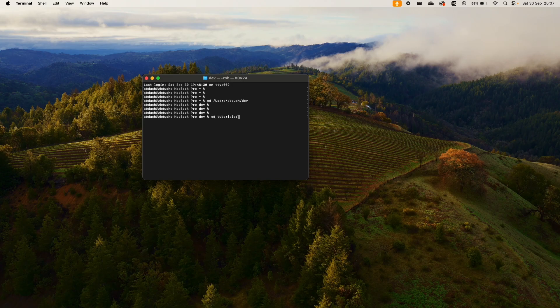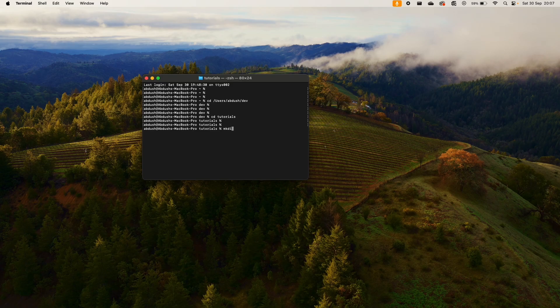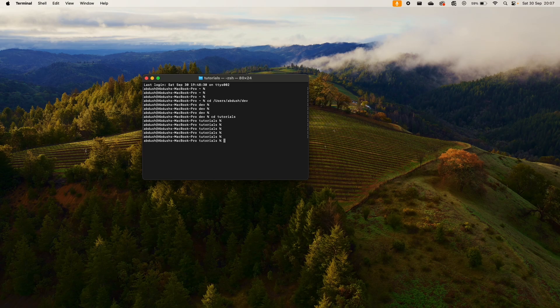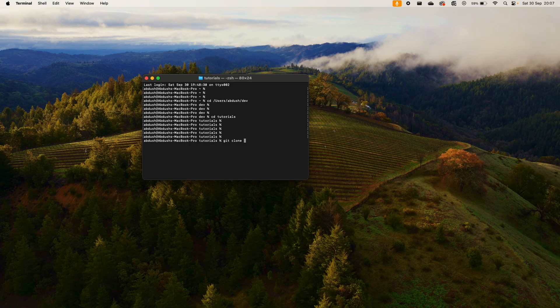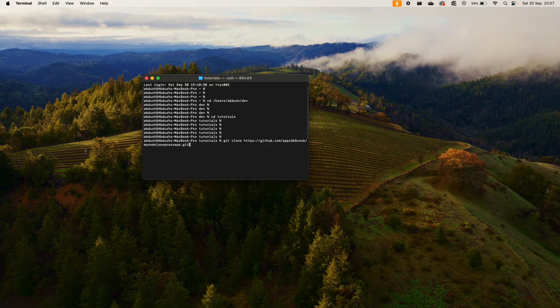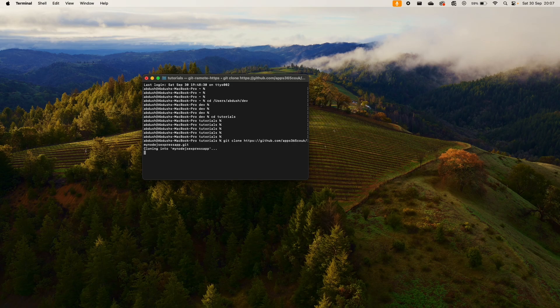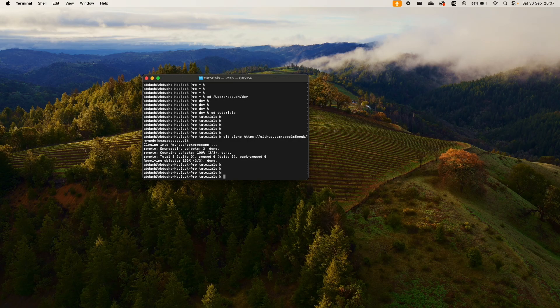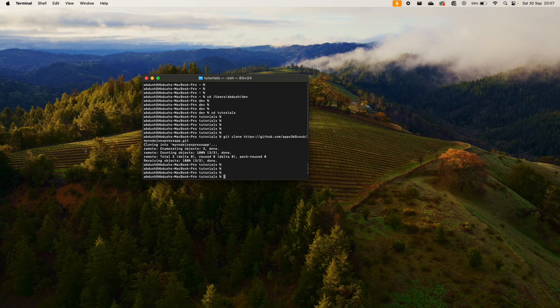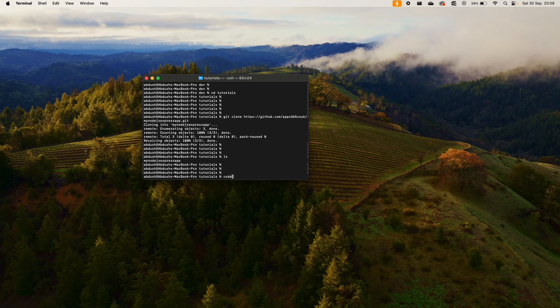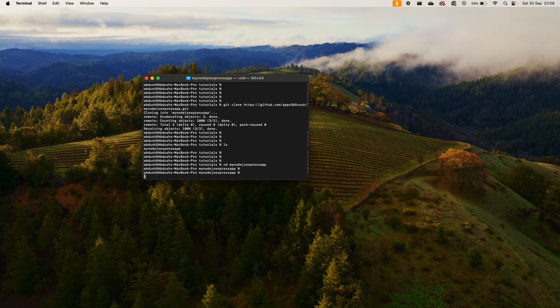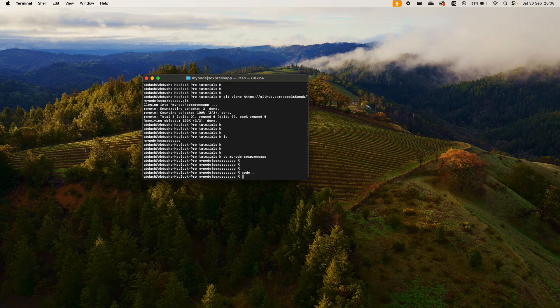Inside of my dev folder, I have a folder called Tutorials. I'm not going to create a new folder. I'm going to let the repository I've created be the name of my folder. So I'm going to do a git clone, paste the URL I copied earlier. So that's cloned into this folder. If I do an ls, I can see my Node.js application has been cloned on my machine. I'm going to change directory into my Node.js Express application and then launch this in Visual Studio Code.